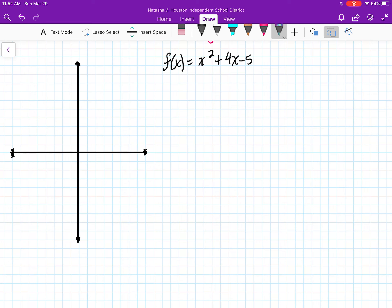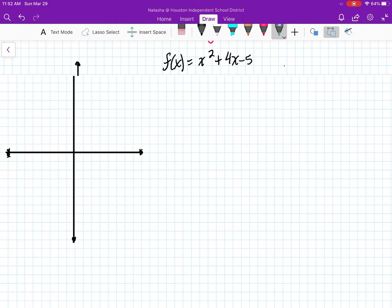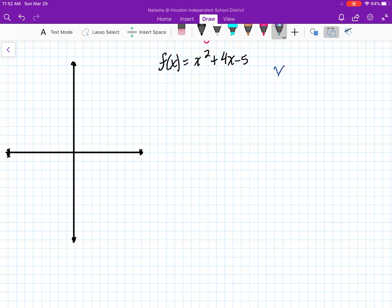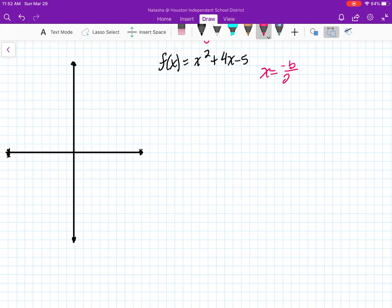The first problem we're going to do is show you how to utilize the axis of symmetry equation, which is x equals negative b over 2a. That's our axis of symmetry.